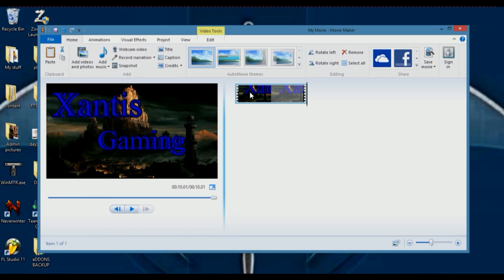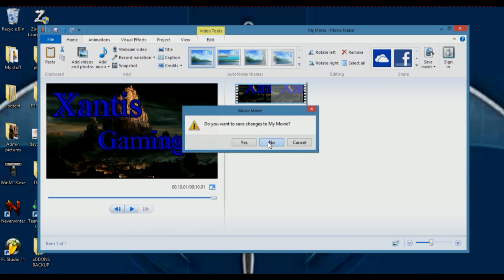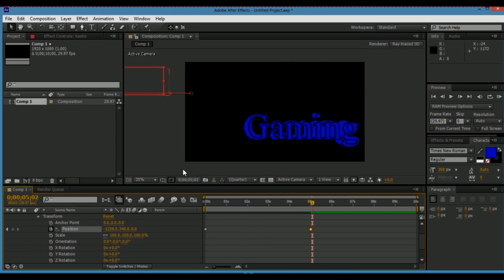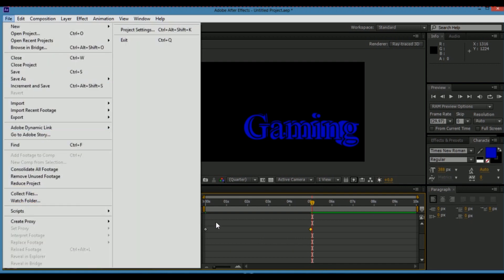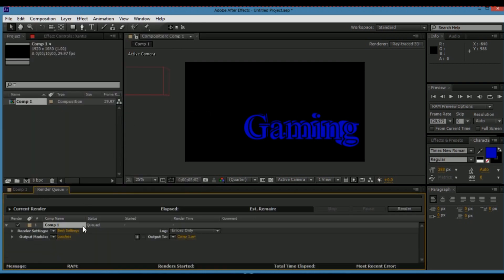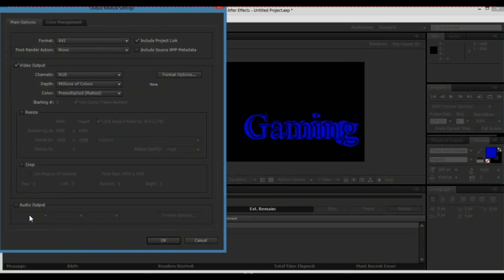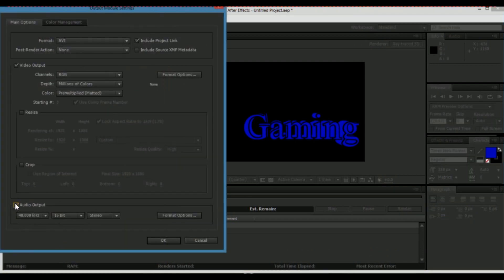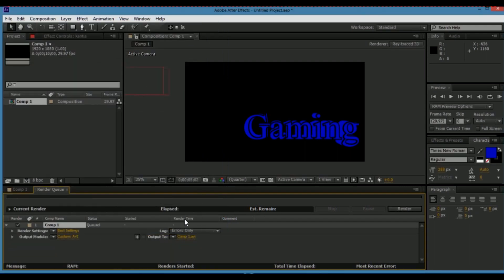You can add a million things to this, but the longer you have it, the longer the clip is, the longer it'll take to render it out. If you don't know how to render it out, go to File, Export, Add to Render Queue. If you have any audio, you'll have to go into where it says Output Module, click that, and open up Audio Output, which will add the audio that you included — because if you don't, you'll just have a silent video.